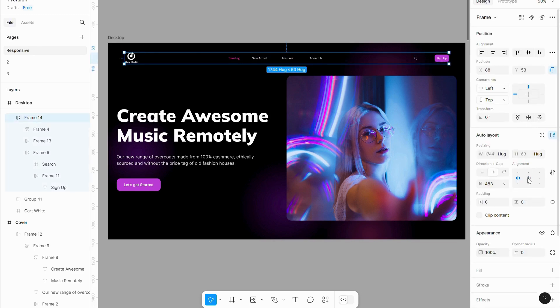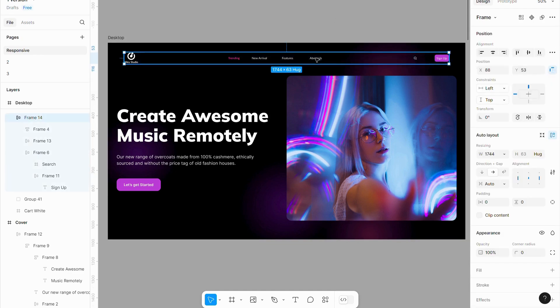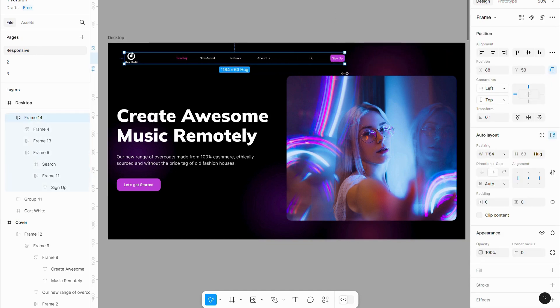To ensure responsiveness, set the alignment to center. Now, if you try reducing the size, you'll notice that the elements respond.